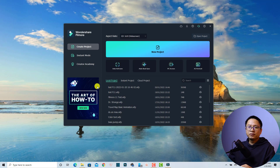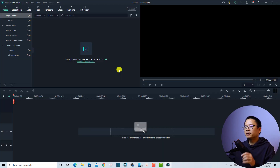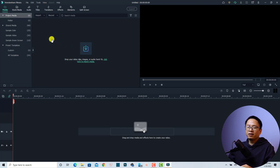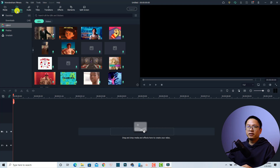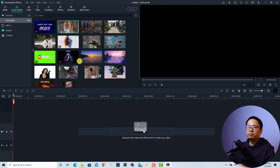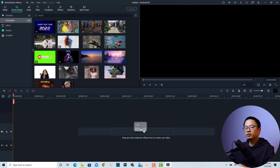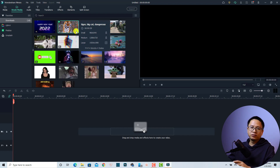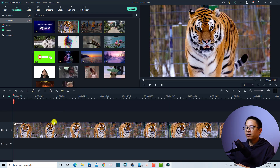First thing first, we need to create a new project — click this button to create a new project in Filmora 11. For this example I'm going to use a stock footage, which is also a new feature in the program. We'll click on this folder 'Stock Media' and select my downloaded folder. I'm going to use this clip of a tiger — a beautiful tiger — and click this button to bring it to the timeline.